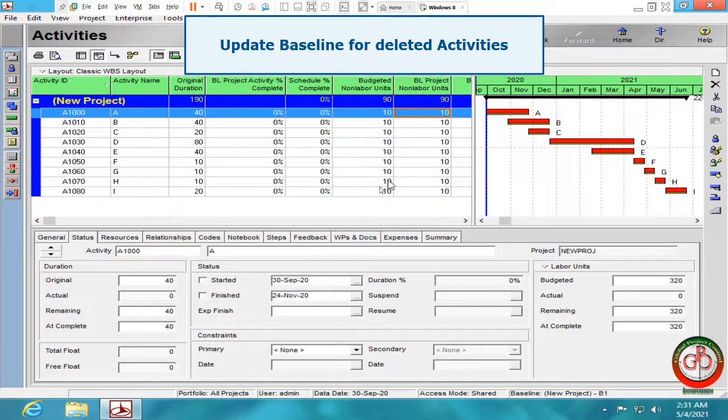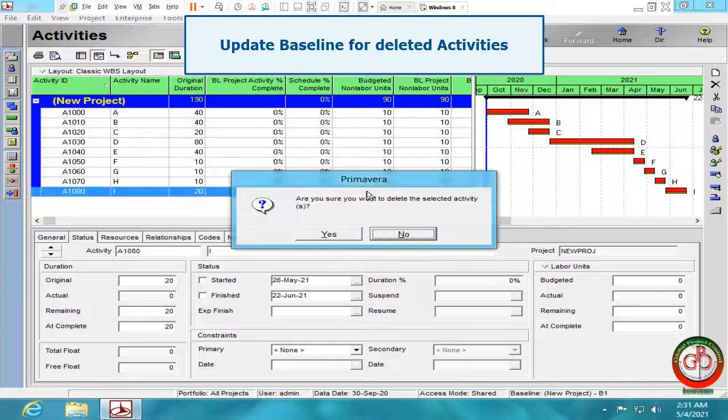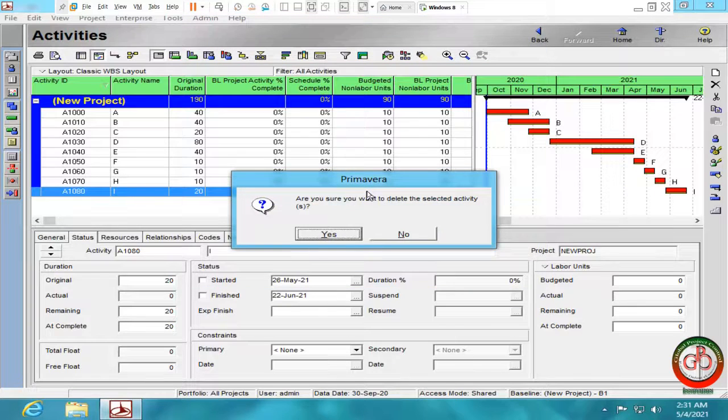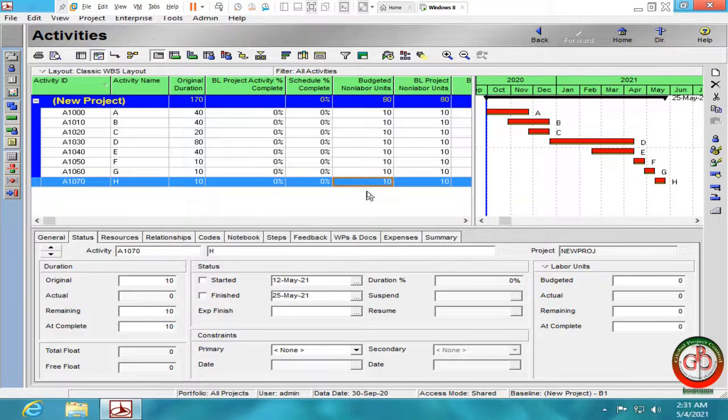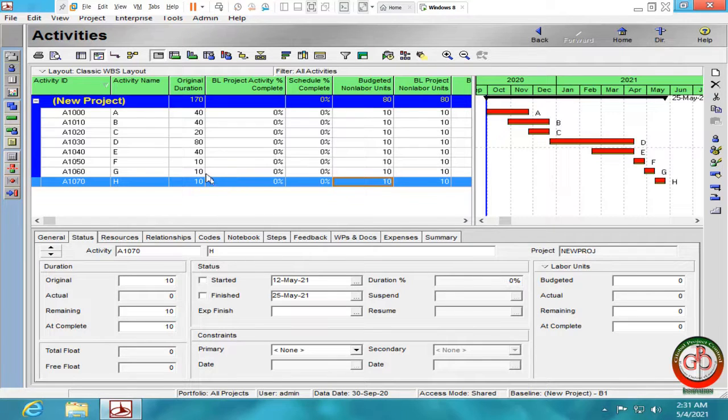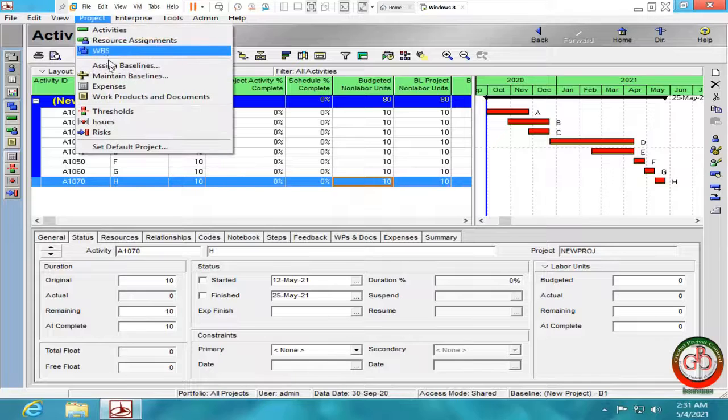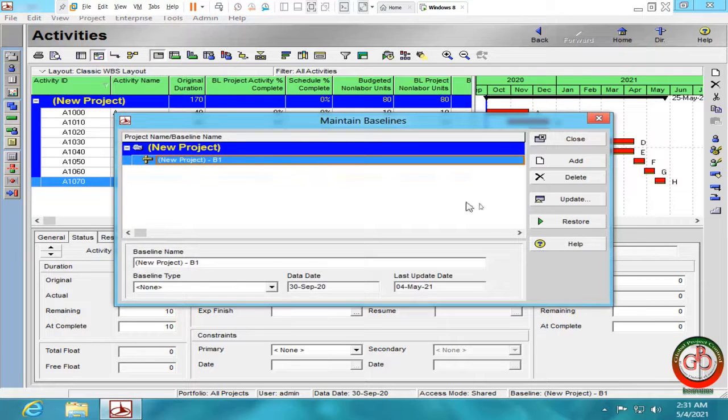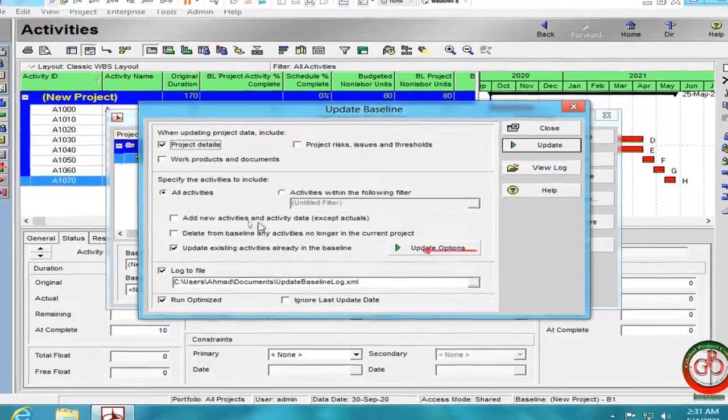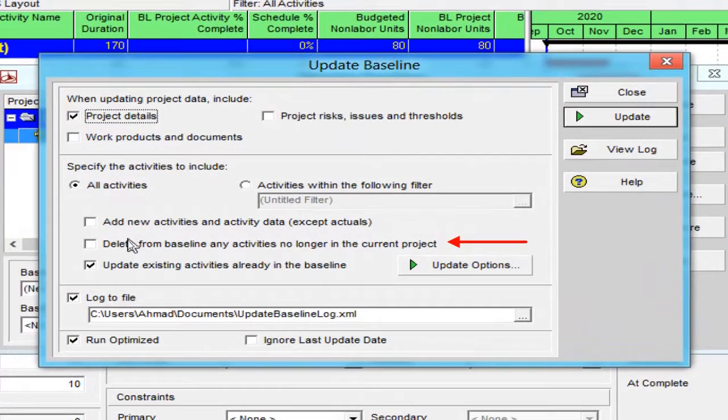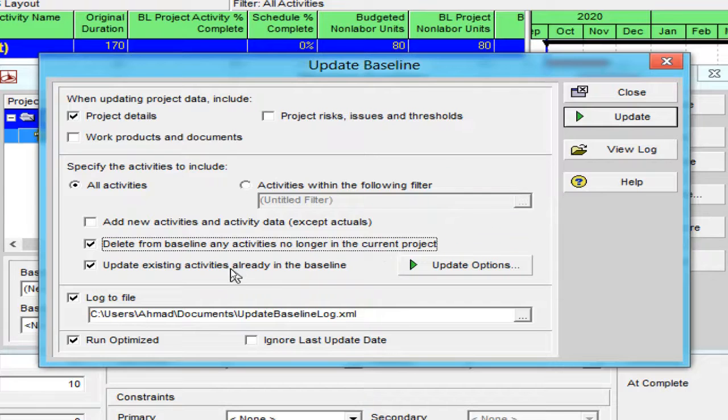But if one of activities deleted from the project, and as a result I want to update my baseline too, I should go to the project, maintain baseline, select the update, delete from baseline any activity no longer in the current project.